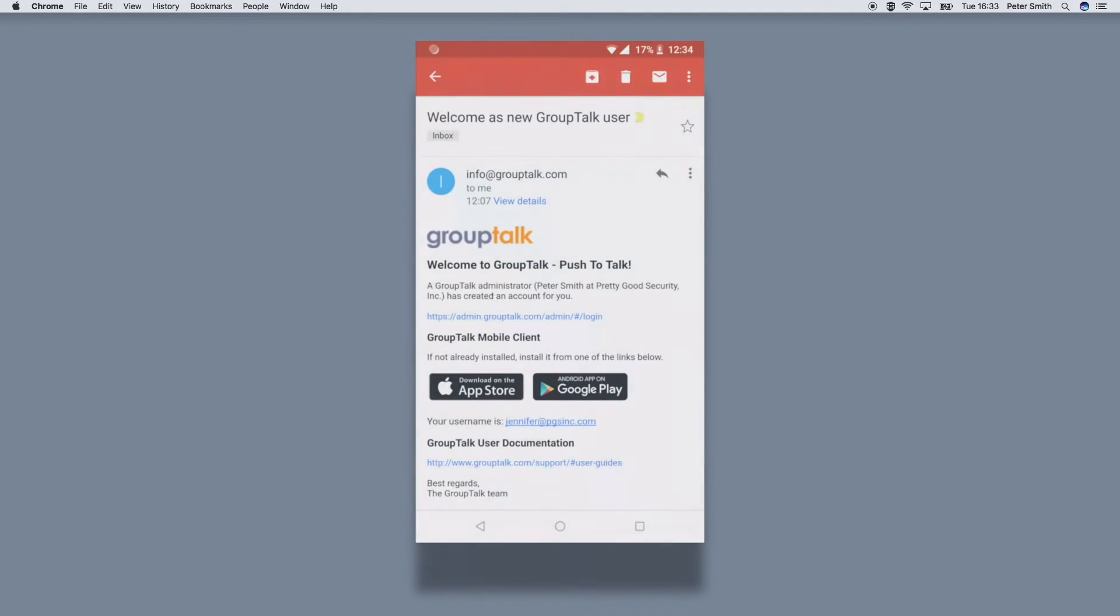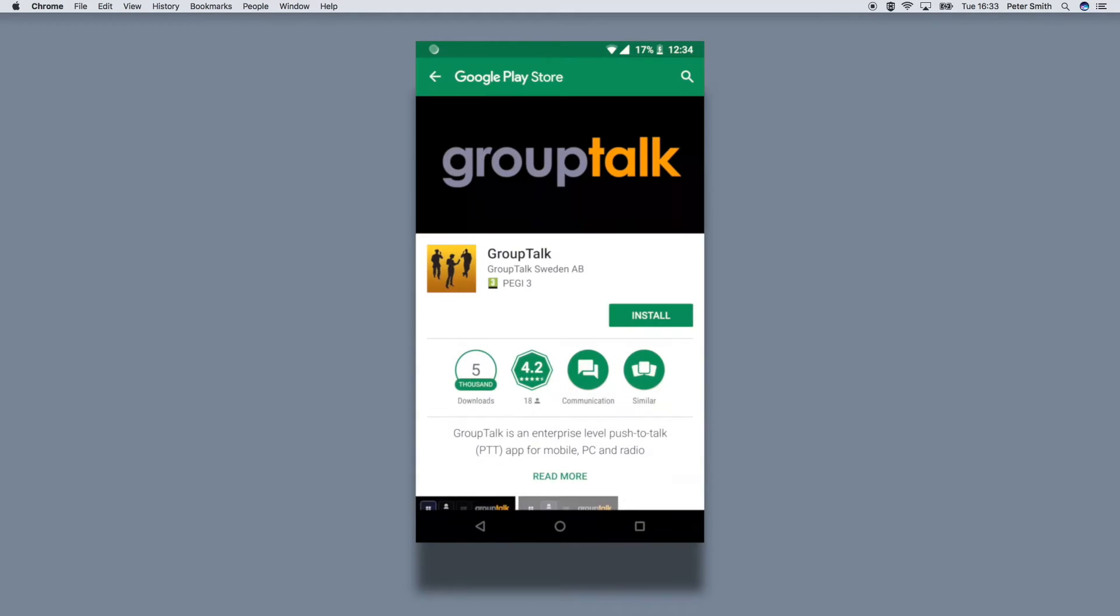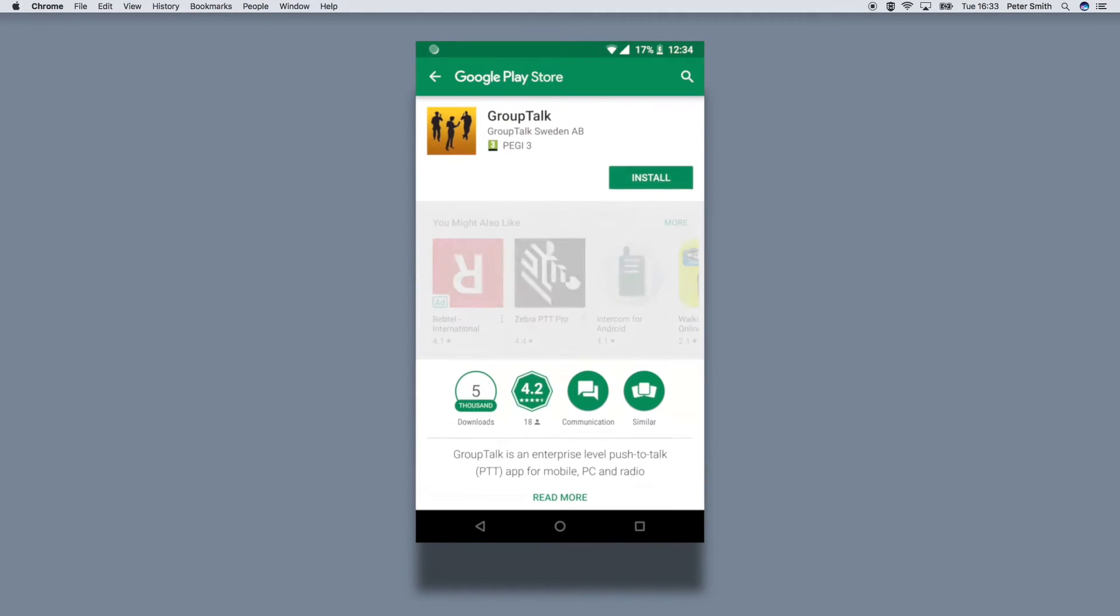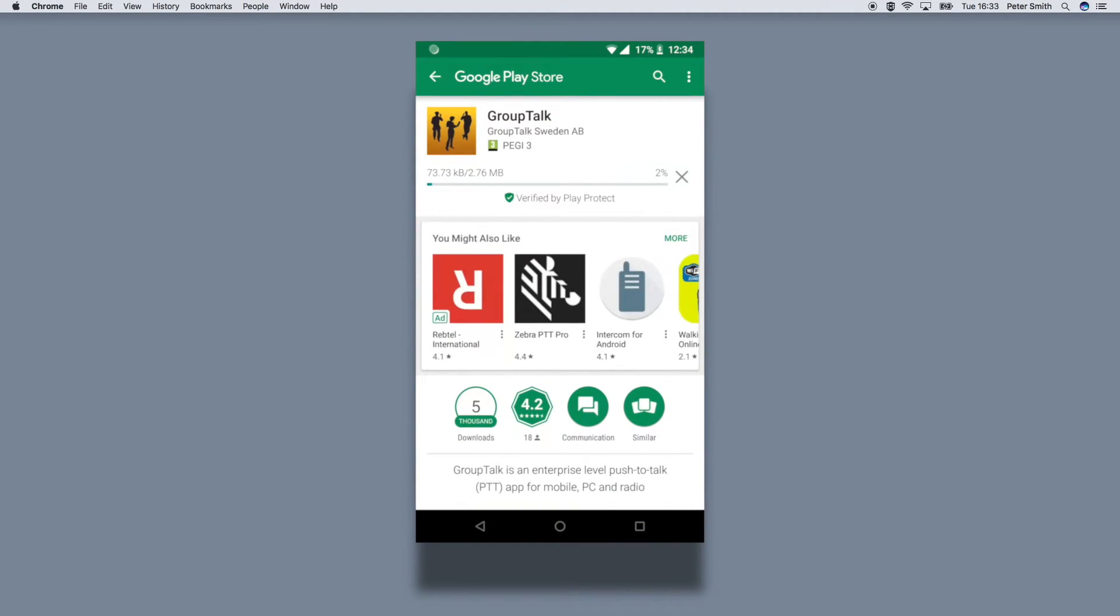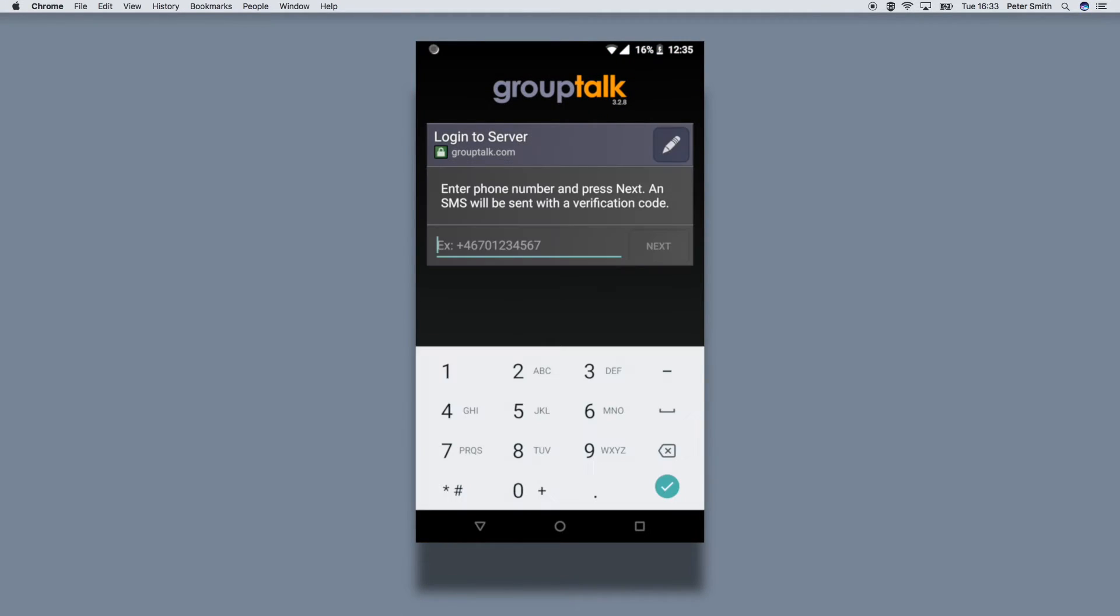Your users will be invited to download the grouptalk app. It is possible to login to grouptalk in many ways. Here we login with SMS which is fast and easy.